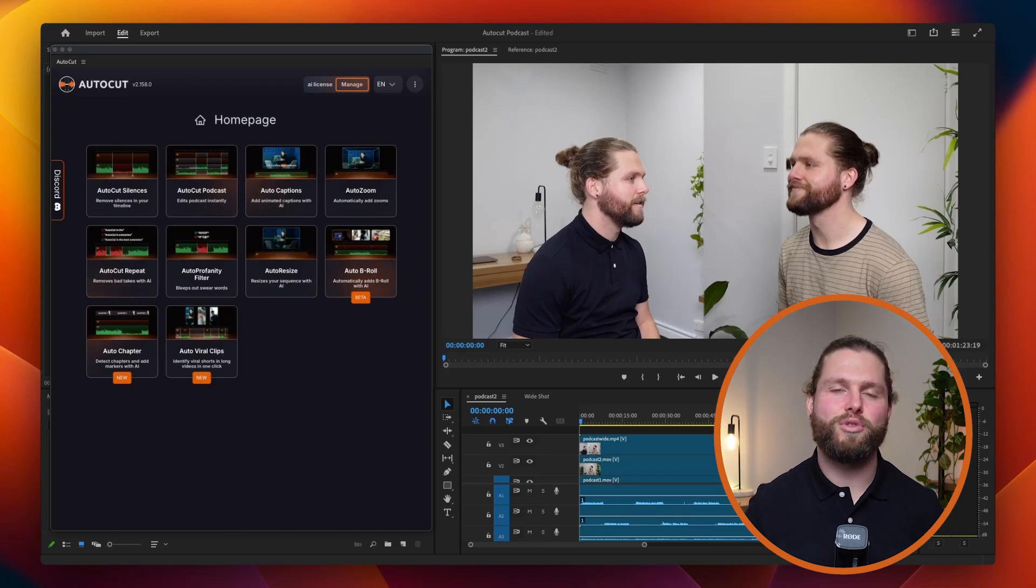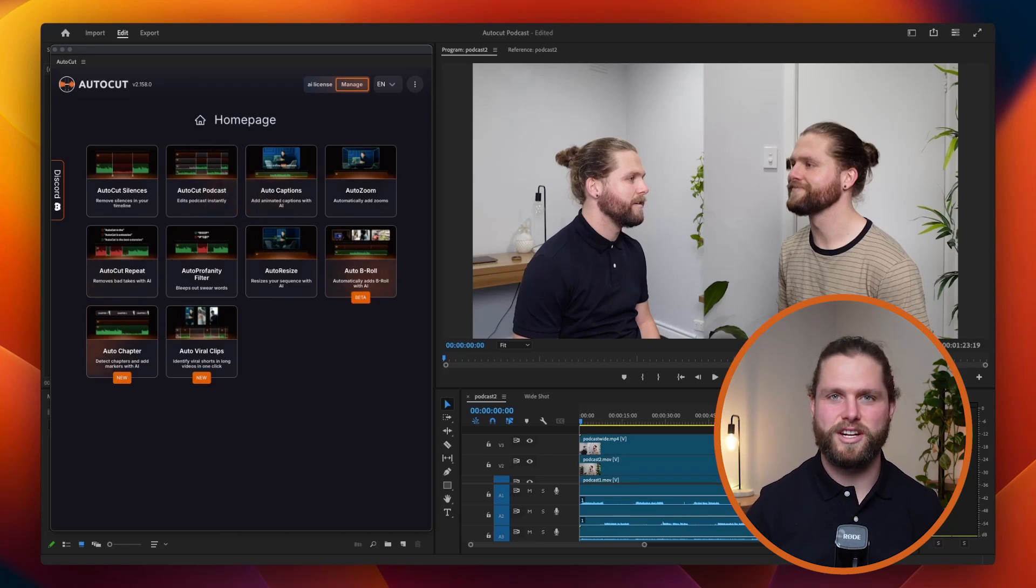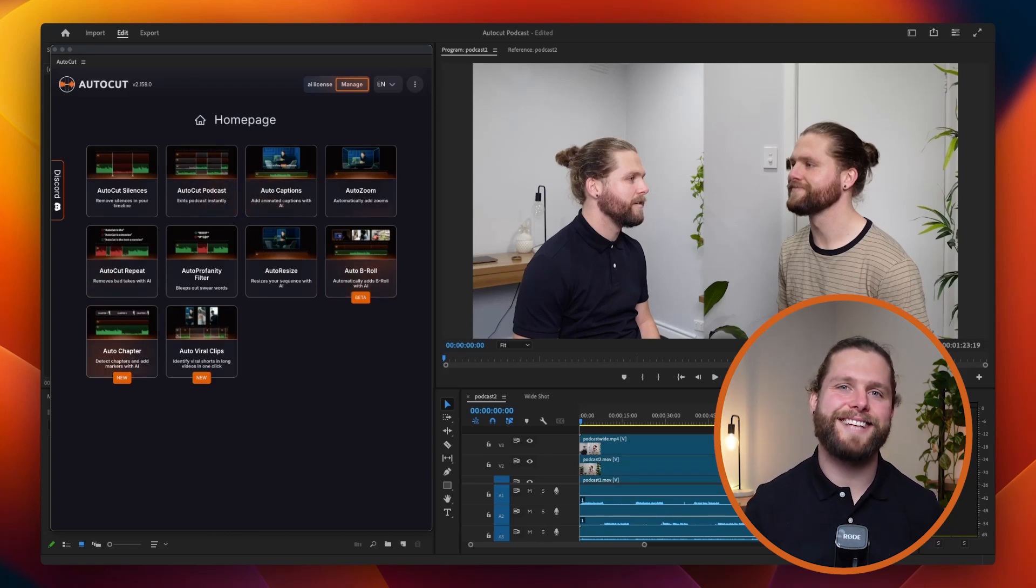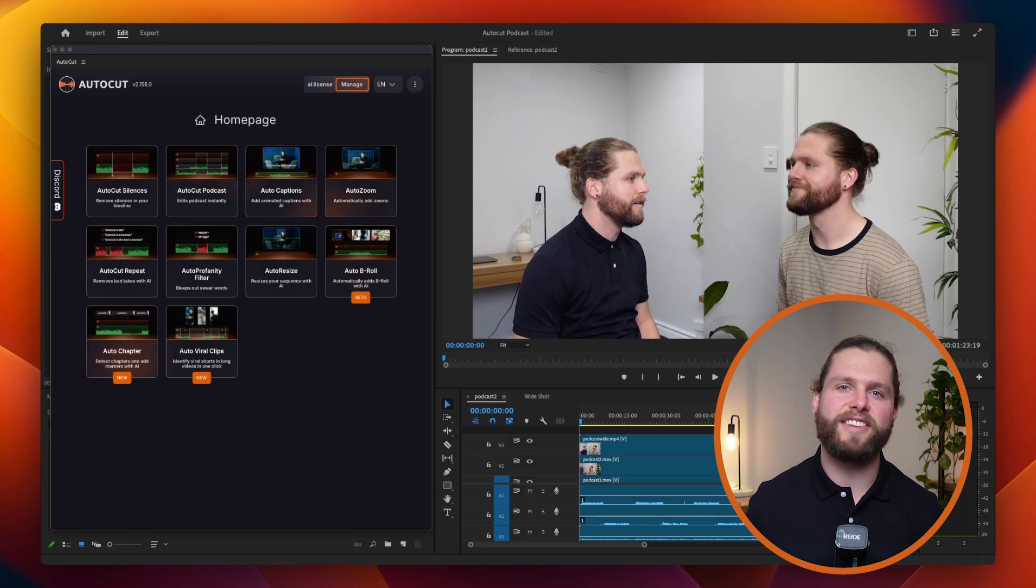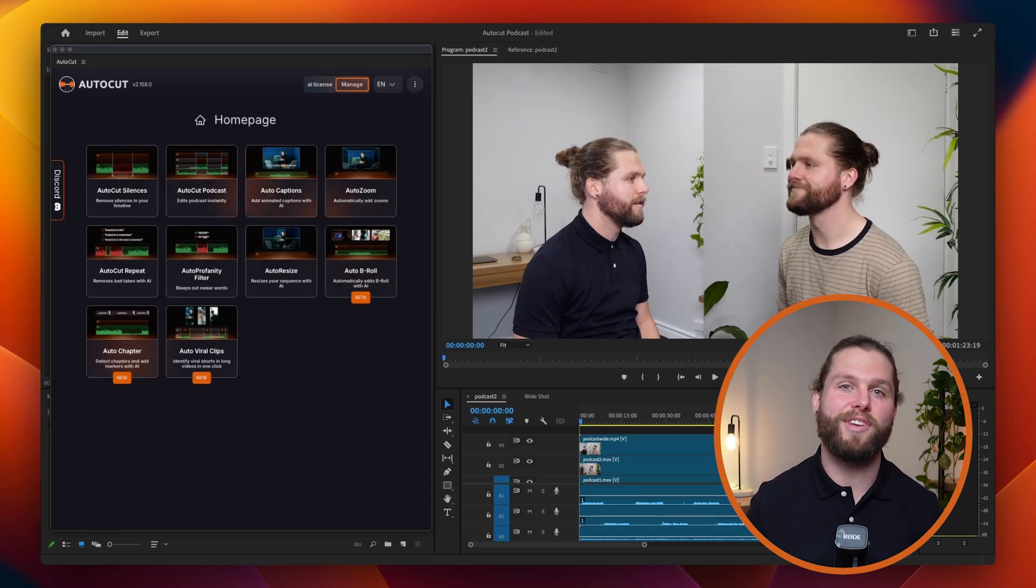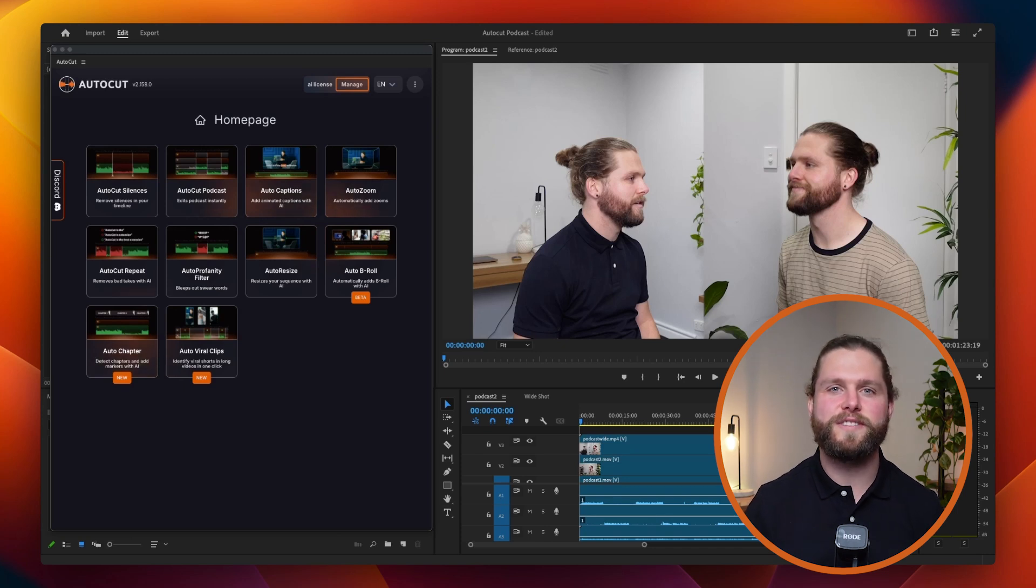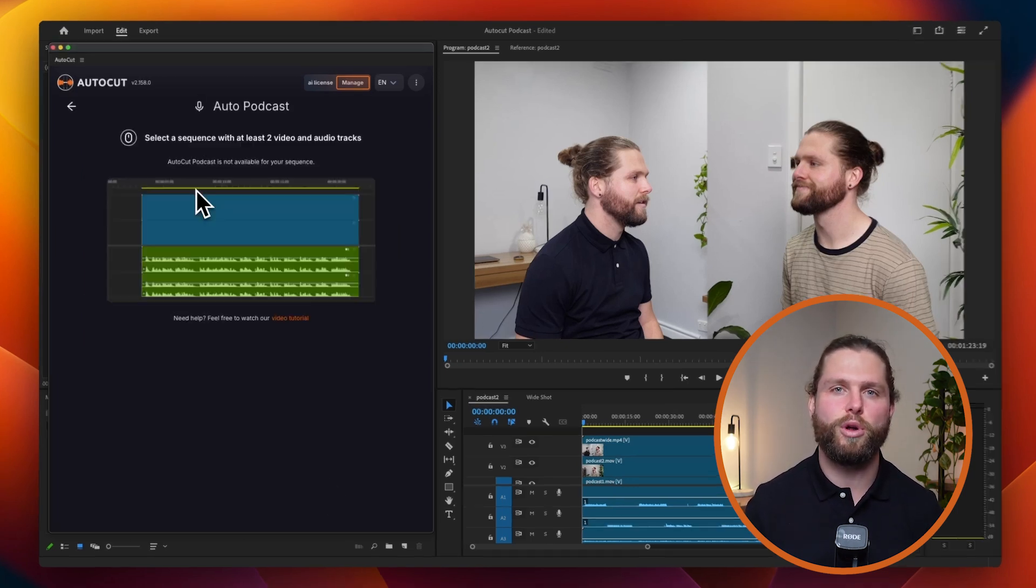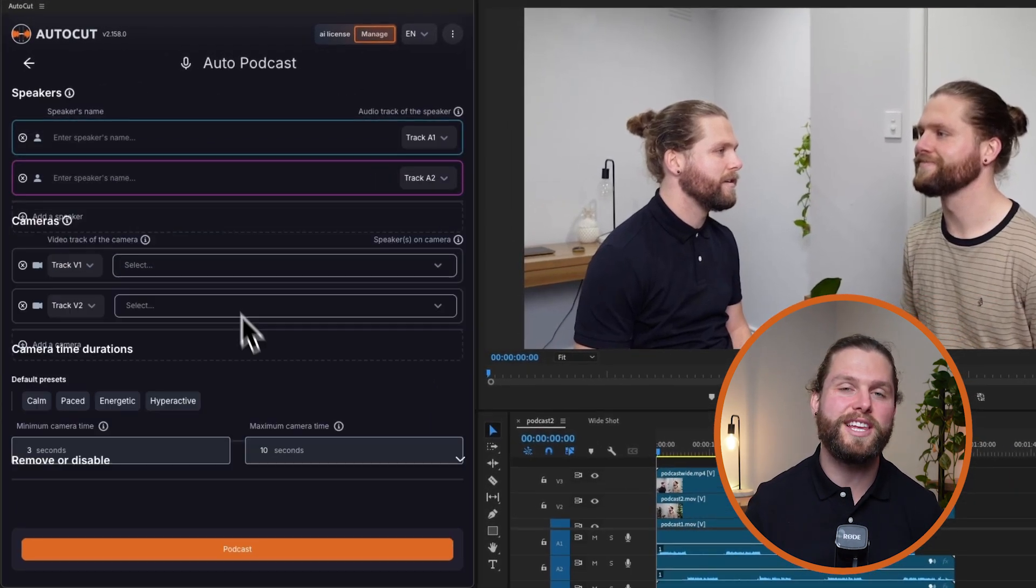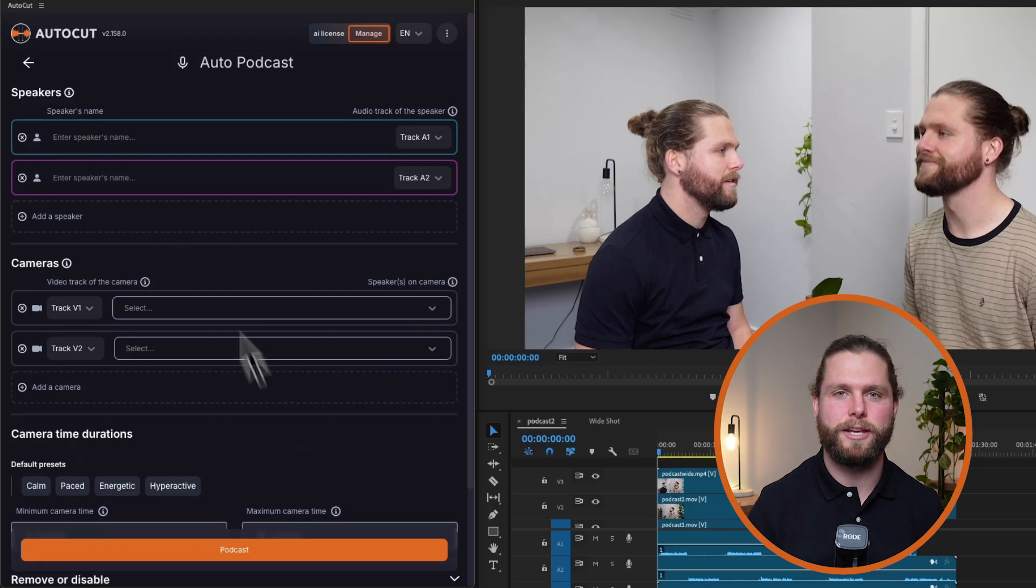Welcome to Autocut's tutorial on the Autocut Podcast feature. Autocut Podcast accelerates the editing process for multi-camera podcasts, enabling you to achieve seamless camera switching for an hour-long episode in less than a minute. This feature is perfect for podcasters looking to create professional quality content quickly and efficiently.